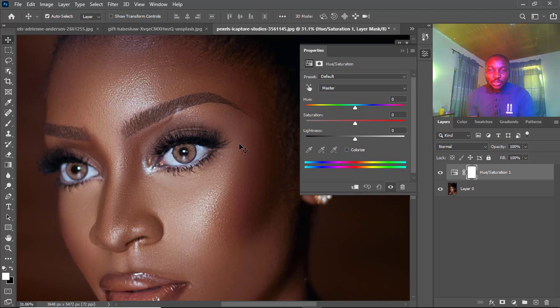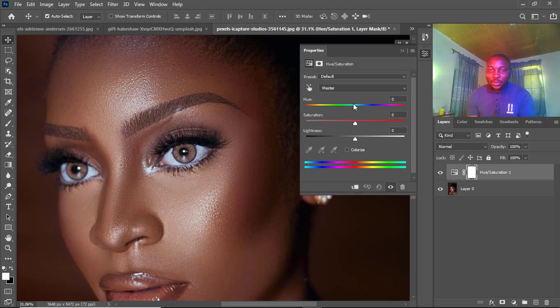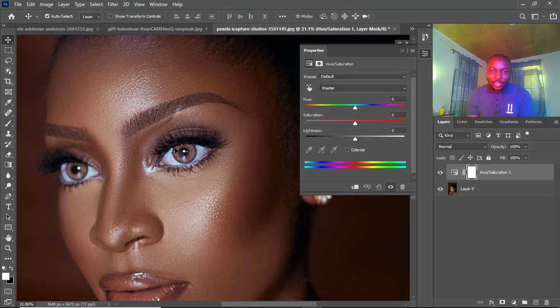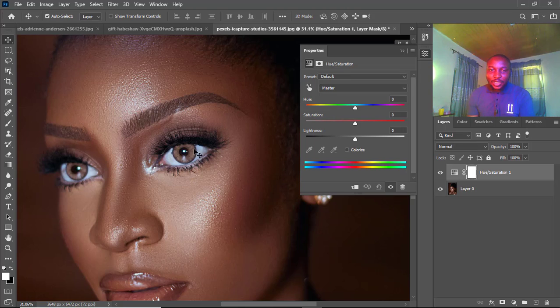For this image, we're just going to use the saturation. We will leave the hue the way it is, meaning we'll still maintain this color, but then we want to increase the intensity to make it pop out more.